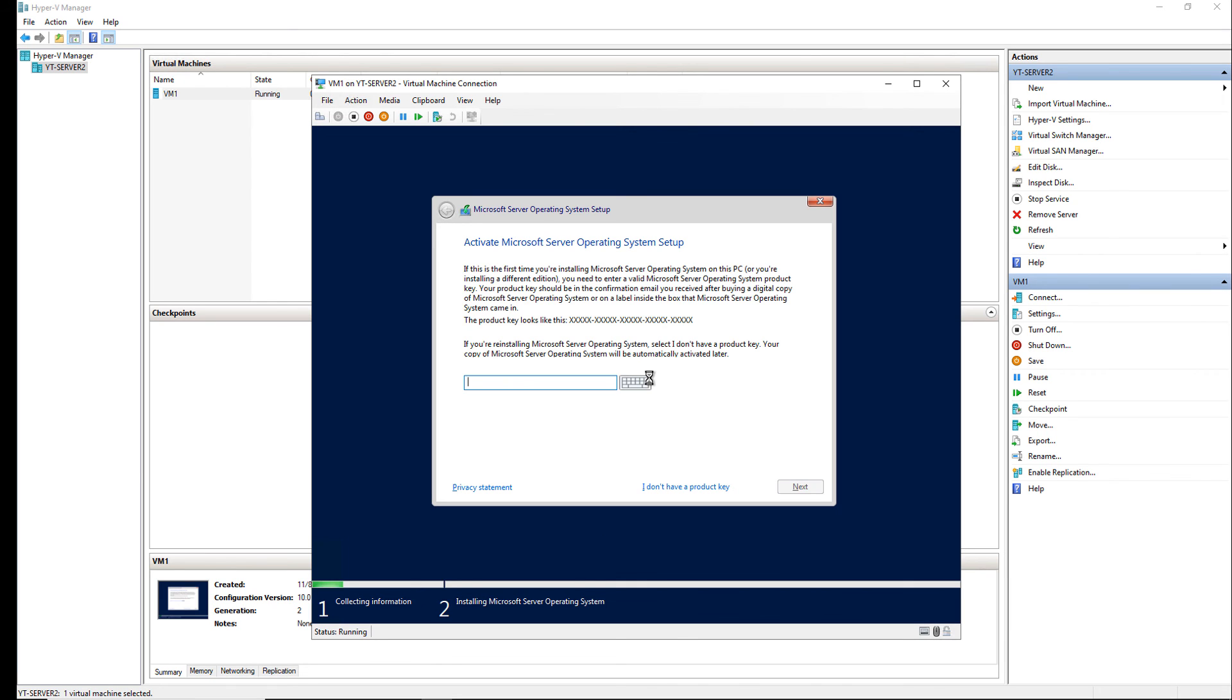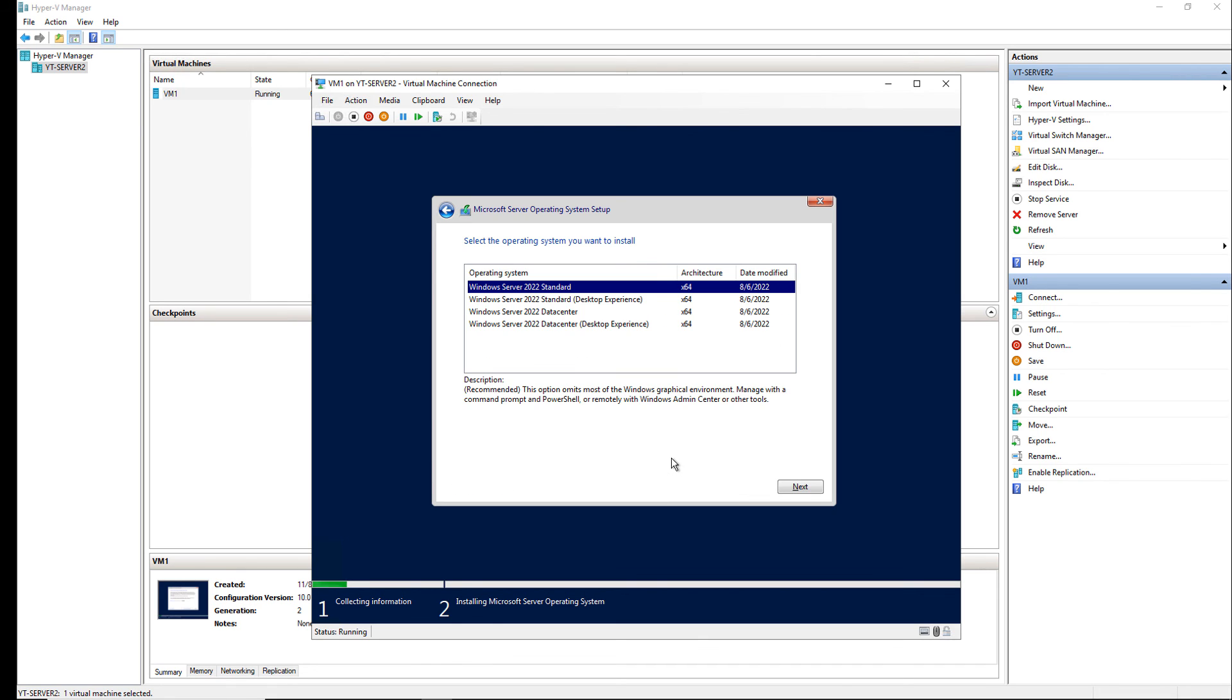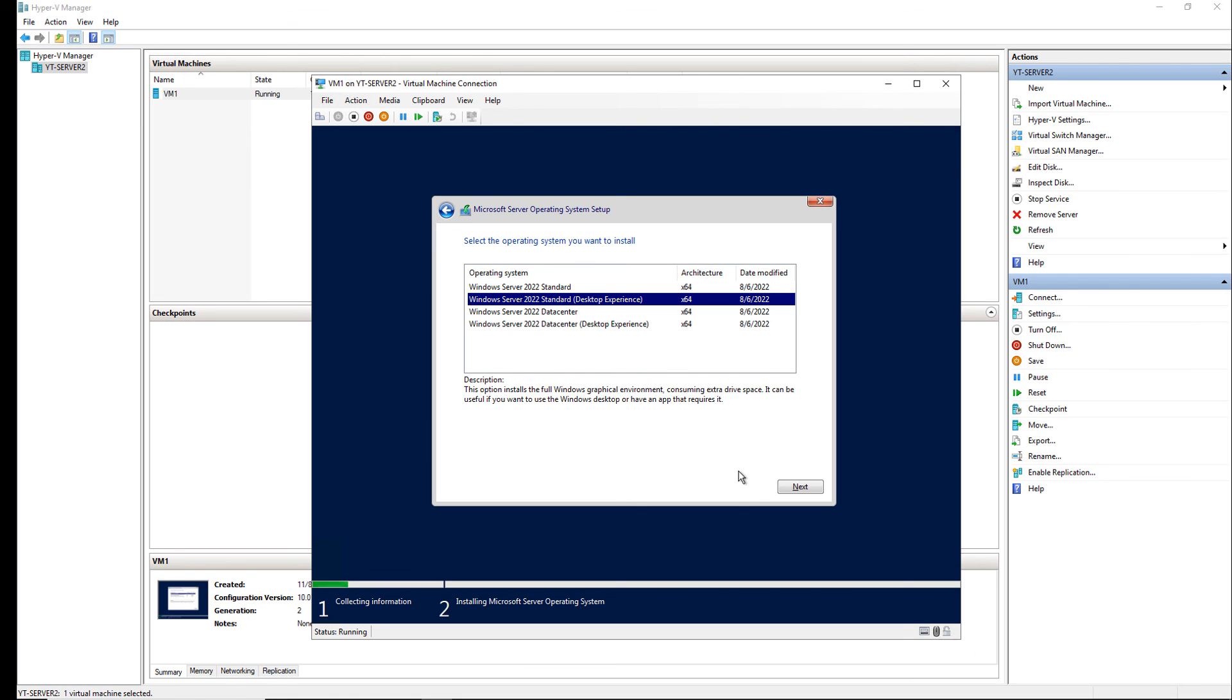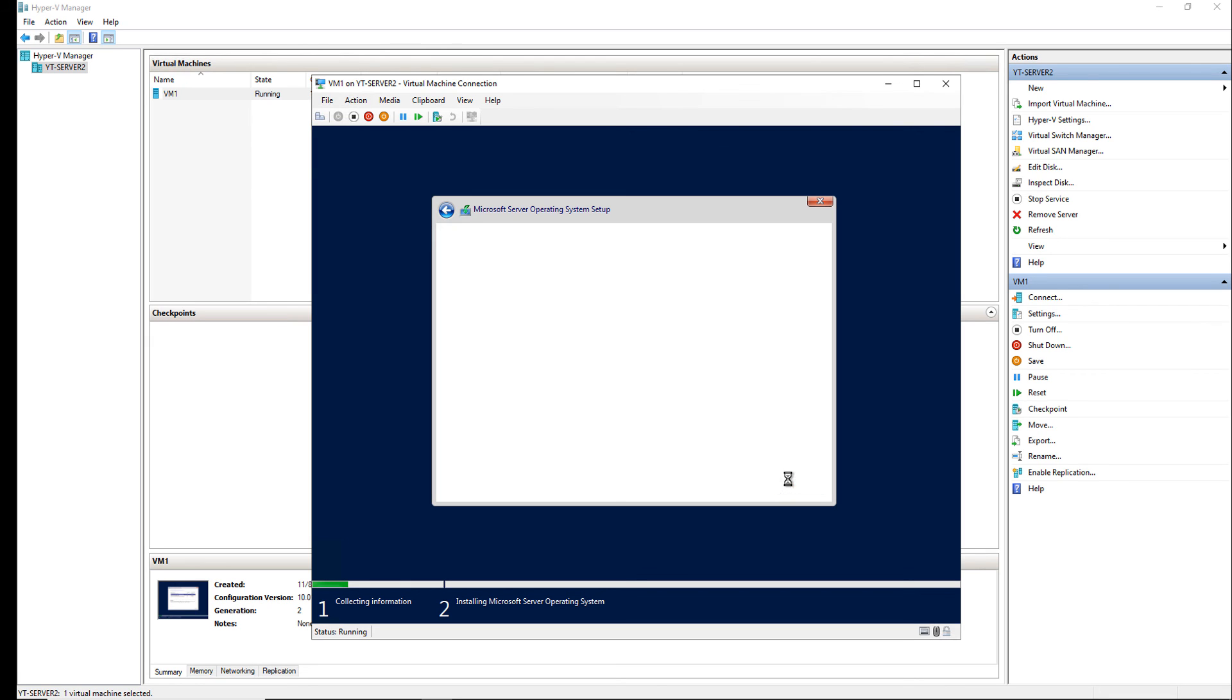If you have a product key, you can install it now. If you don't have it yet, you can click on I don't have a key, and it will still install. I'm going to choose the standard desktop experience so I get the graphical user interface after the installation is complete. And a few clicks later, we now see the installation has started.